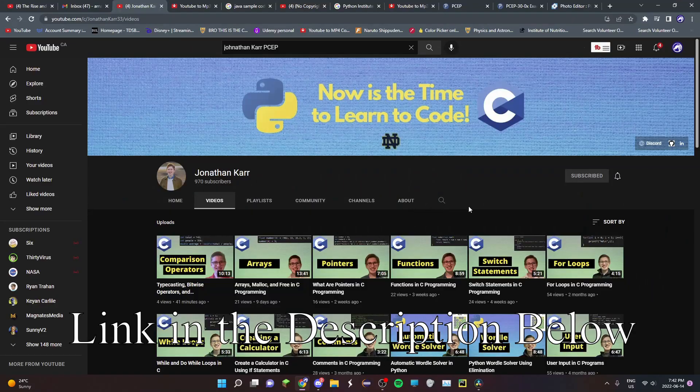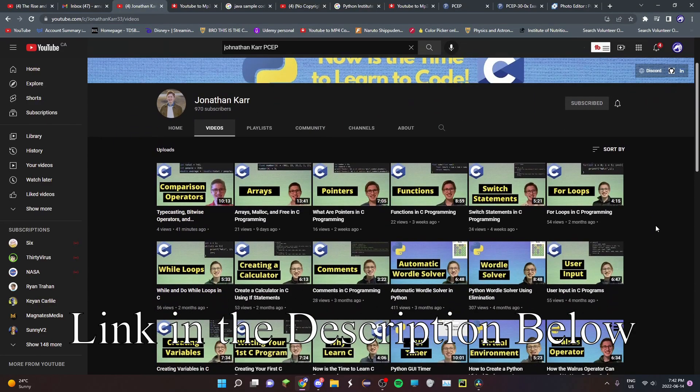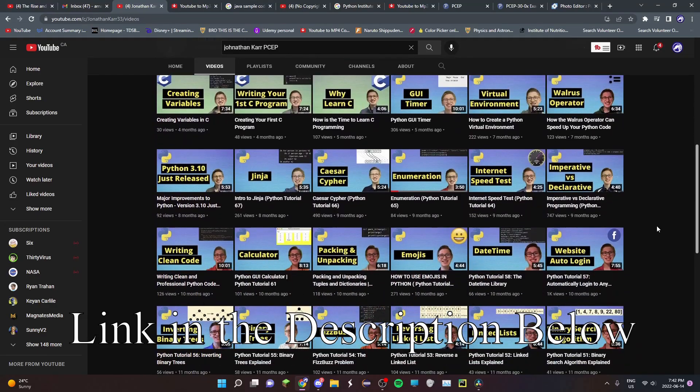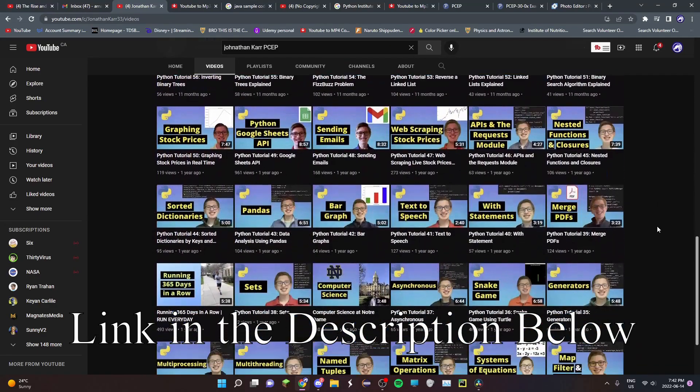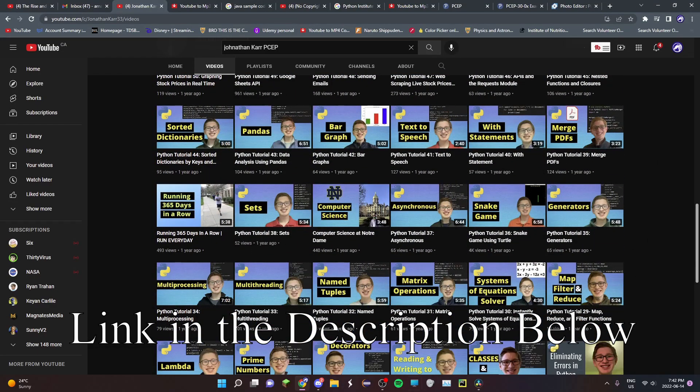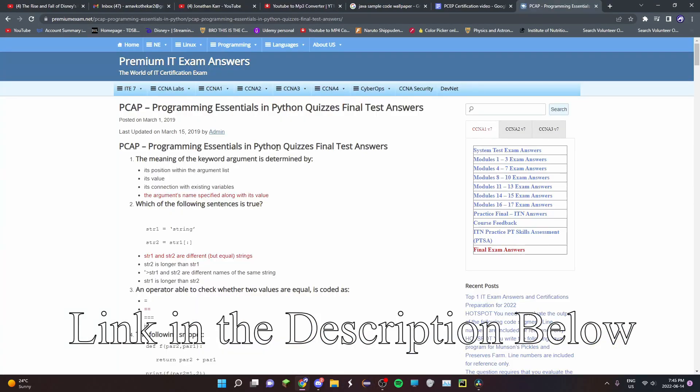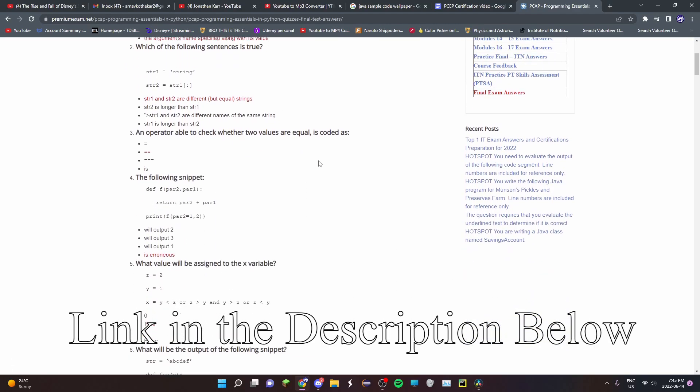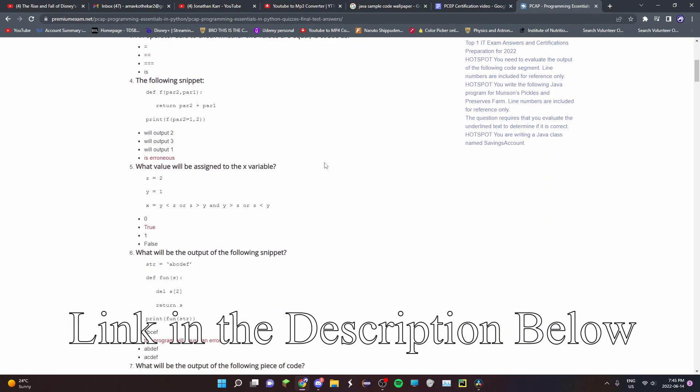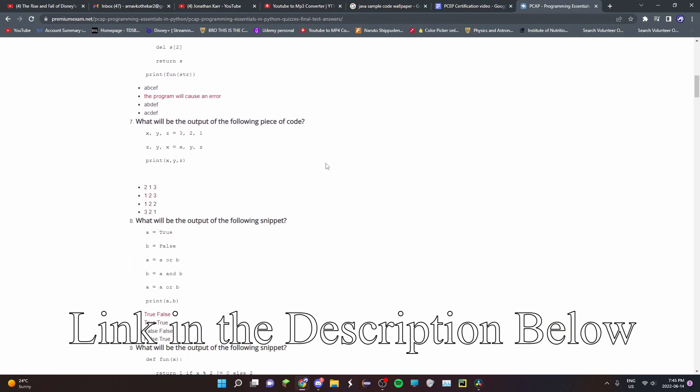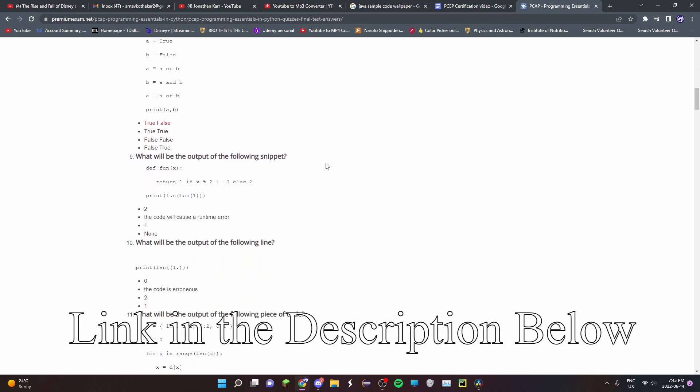For some prep for the exam that I did, I used a video by Jonathan Carr, which explained a lot of test questions in detail. And I really liked it, so I'll put the link in the description. And secondly, these questions that I used to study more that I just found online, I'll put those in the description as well.